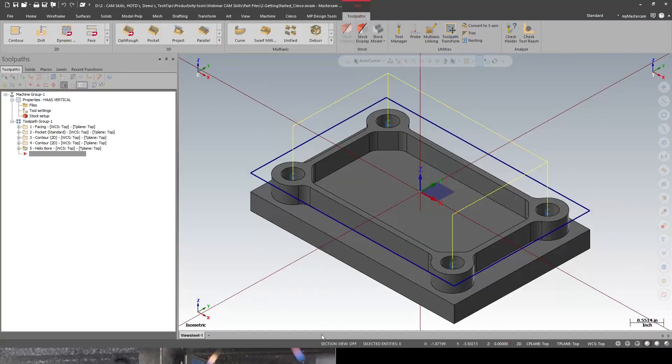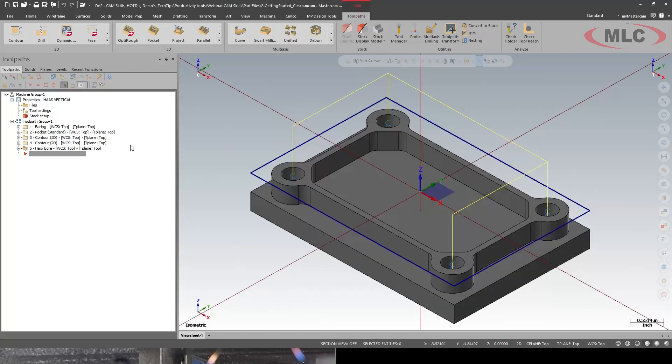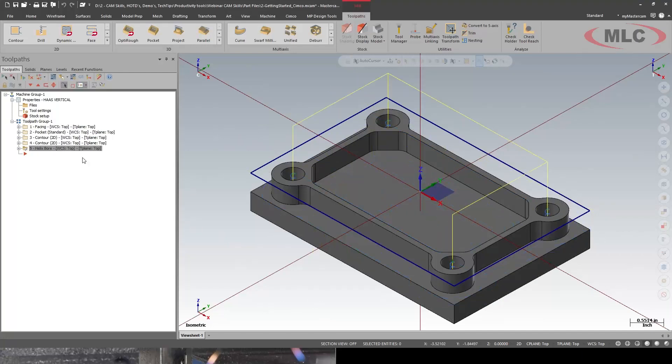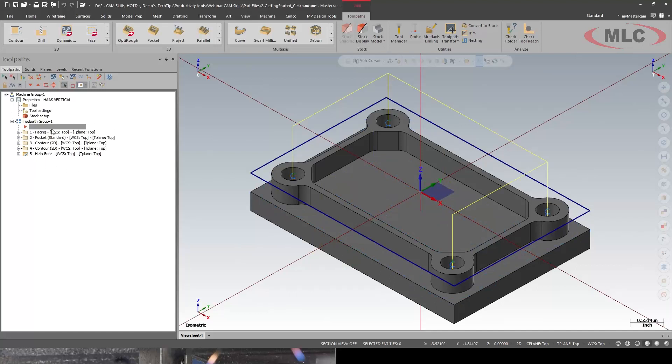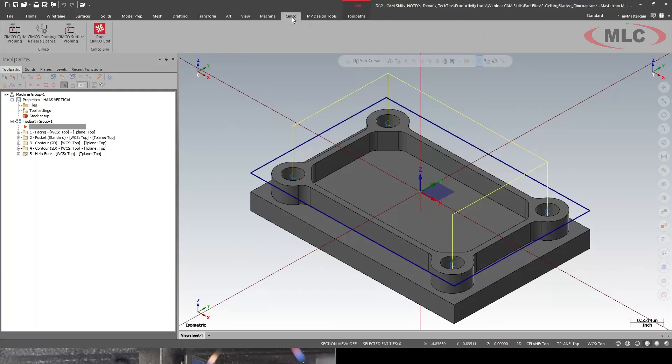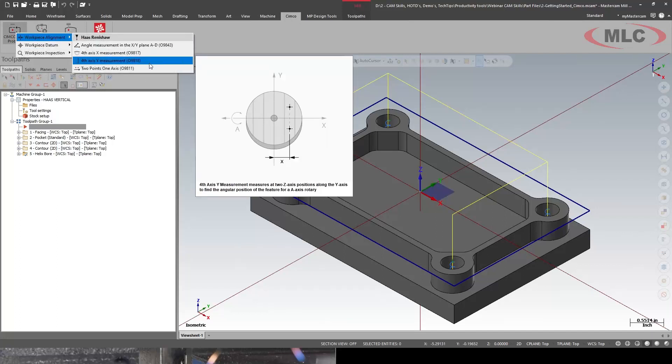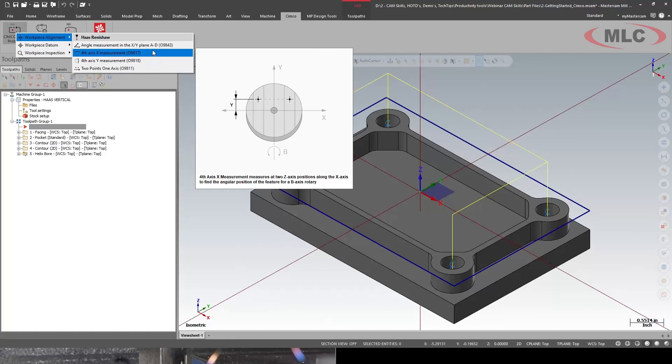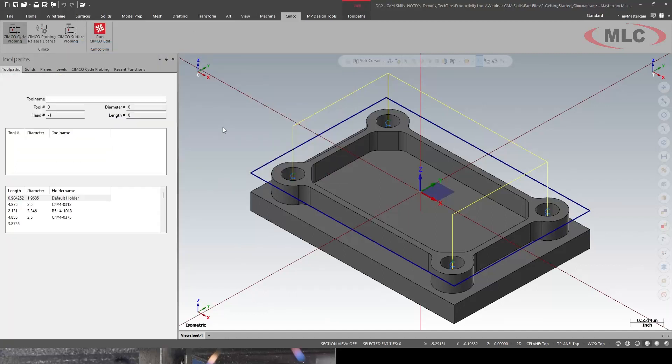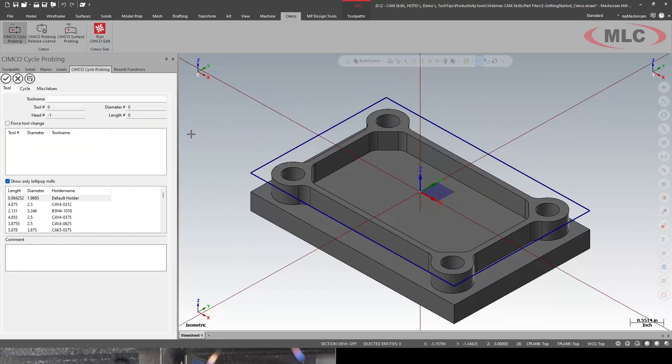What we can do is add that all in the Mastercam file. So what we have here is a finished part, and I want to add some probing into it. So I'm going to move my insert arrow up. We have this tab I created, CIMCO Probing, and the first thing we're going to do is an alignment. Now this is a three-axis machine. I'm just showing this sample to give you an idea how it would work on a five-axis to be able to line up maybe your C-axis or something like that.